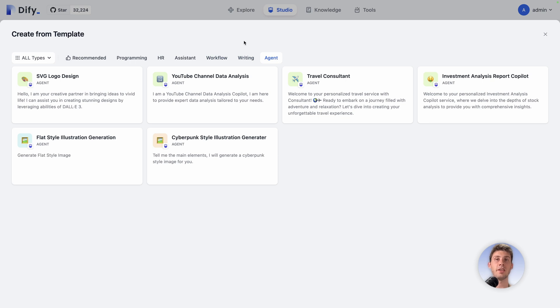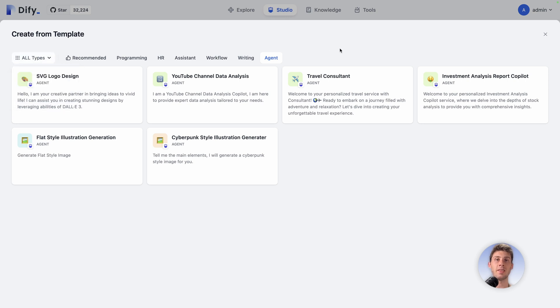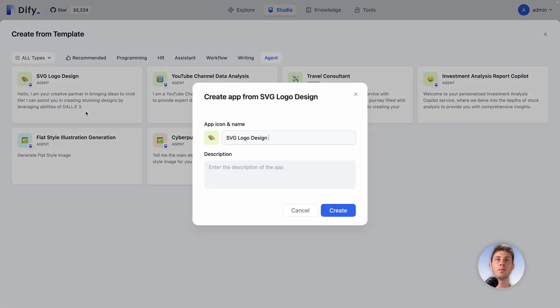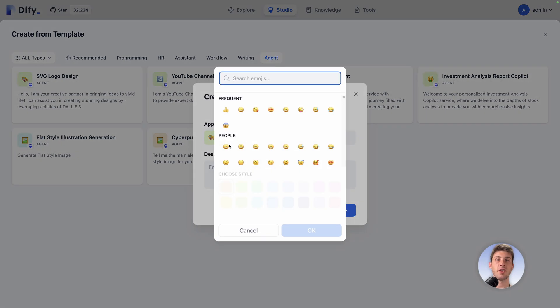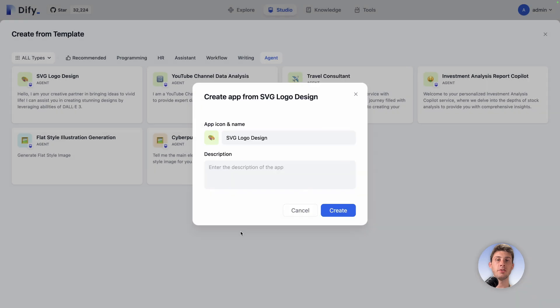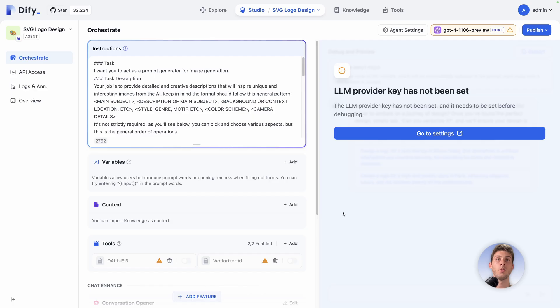I will keep it like this in the agent section and let's use SVG logo design. You can rename it and change the icon, but because it is a demo I will keep the default template settings. We arrive on this page.